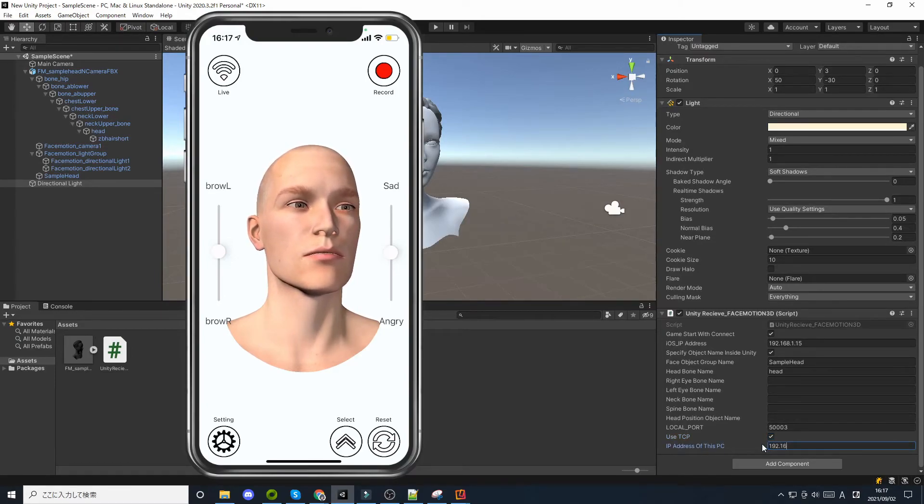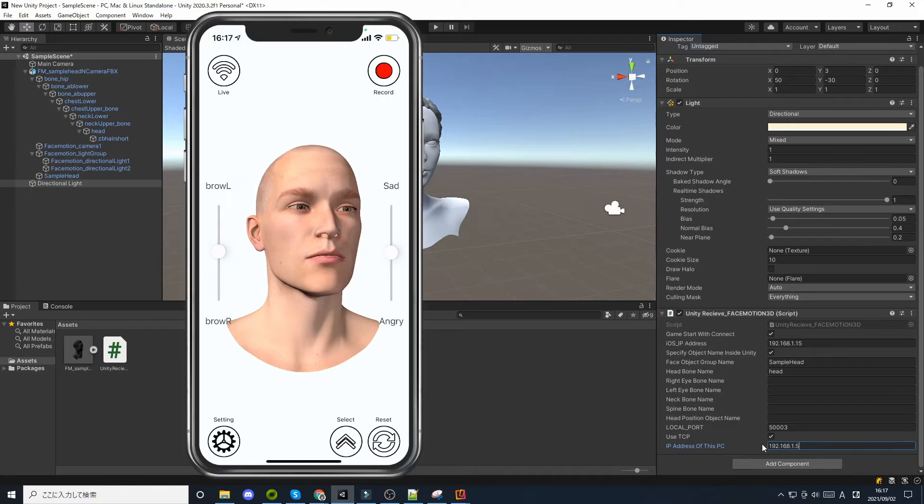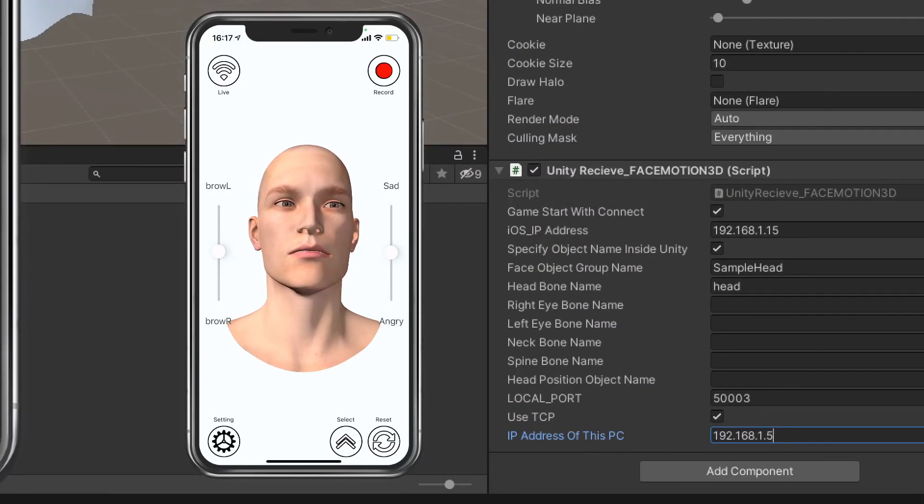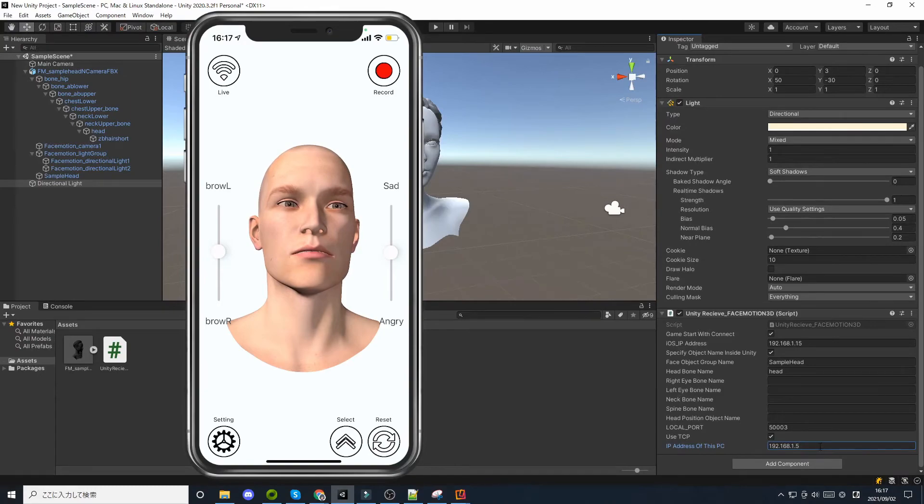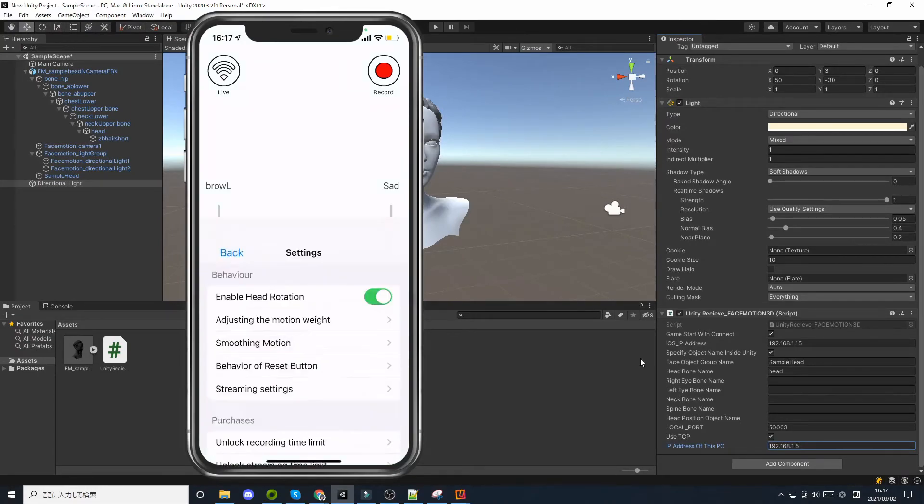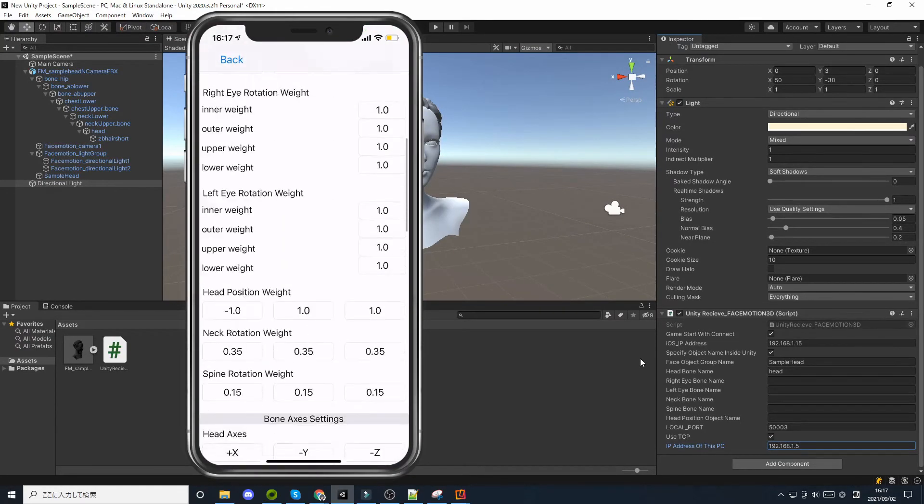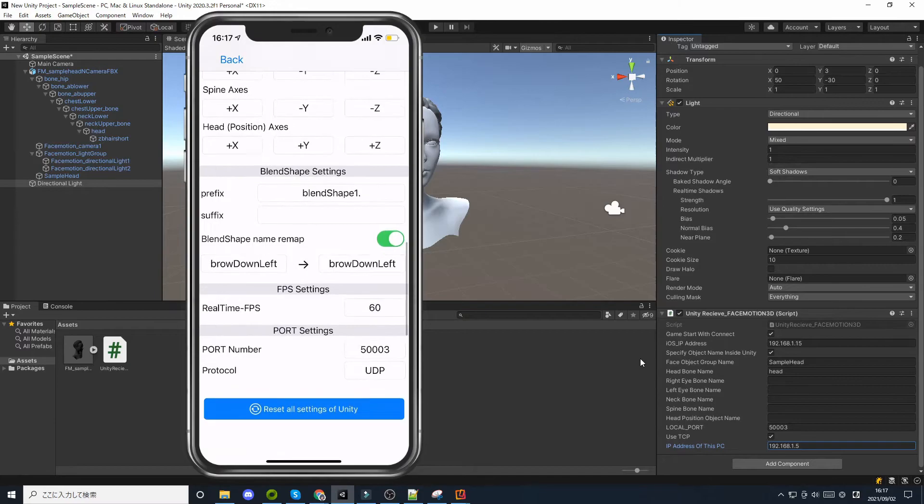Although TCP IP is slower than UDP, it provides more accurate communication. You need to change the protocol to TCP IP in the Unity settings in the iOS app as well.